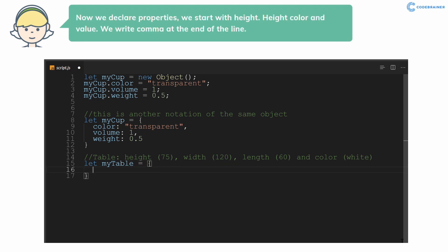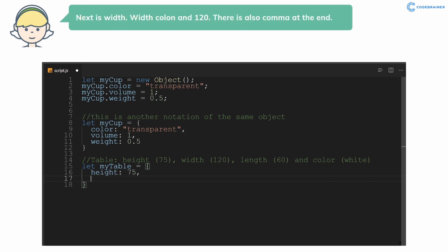Height, colon, and value 75. We write comma at the end of the line. Next is width. Width colon and 120. There is also comma at the end.